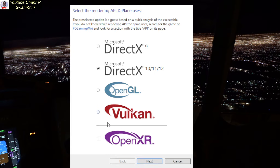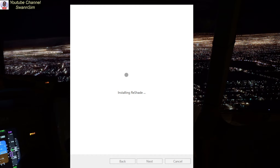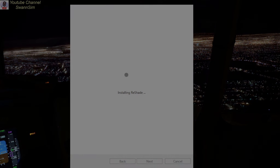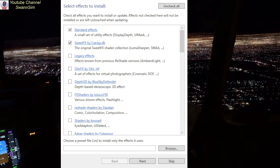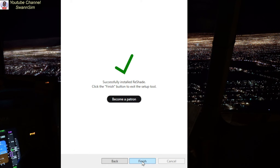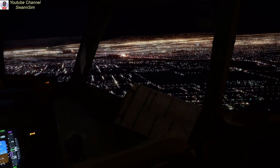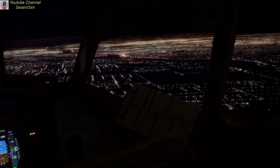Click Next, select Vulkan, and then click Next again. Select Yes to allow the app to make changes. You'll then be presented with a screen — just make sure that the Standard Effects and the SweetFX boxes are checked, then select Next and then Finish. That installs ReShade into the X-Plane 12 folder.